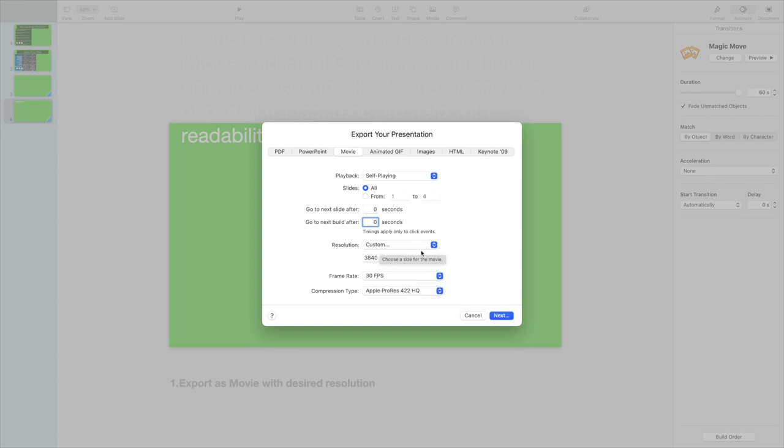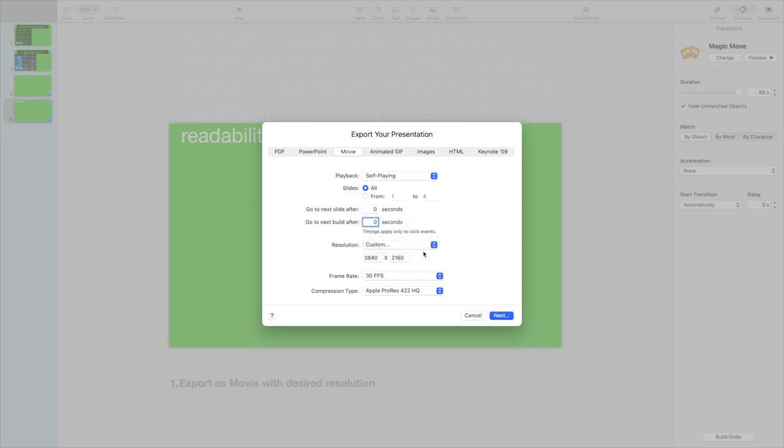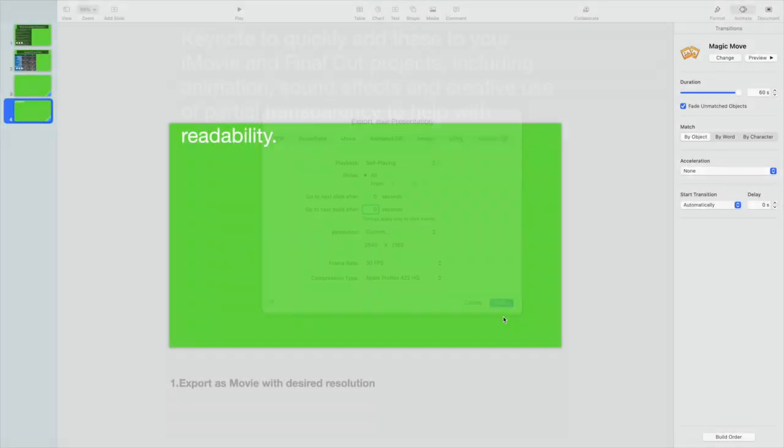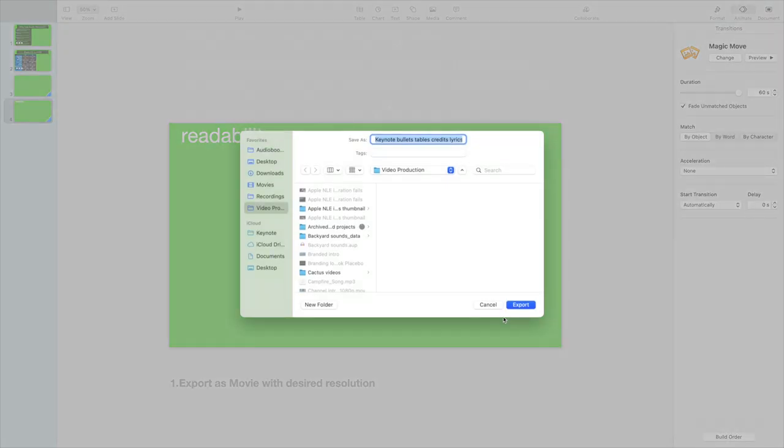And then choose your resolution. You can do a 1080p, a 720p, or if you want a 4K, which is what I wanted, you select Custom and then just type in the 4K resolution, 3840 by 2160. And then choose where you want this to go and hit export and off you go and your movie will be created.